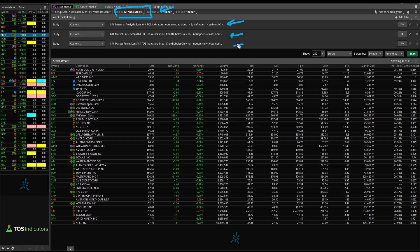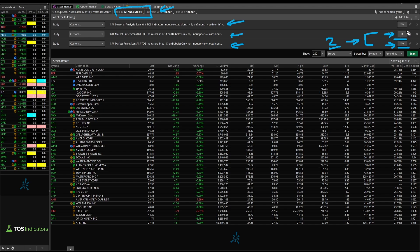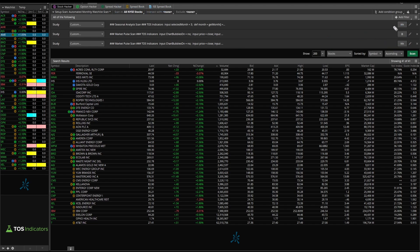Now these two other filters are the market pulse filters, and you'll notice that their timeframes are different — the daily timeframe and the weekly timeframe. That's to try and find where we have trend on our side across a variety of timeframes. If you're looking for more shorter-term trading, you can modify these two scripts, but I would leave the seasonal analysis one set to the weekly timeframe to access more data.